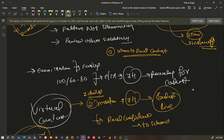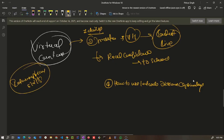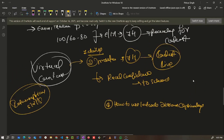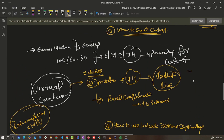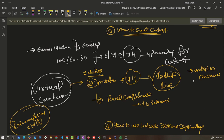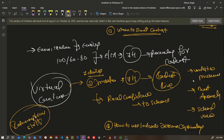Contests help you think under pressure, improve your speed and accuracy, and find the best approach within a time limit. Participating regularly in contests improves your problem solving skills as well as your rating, and it will definitely help you solve new problems confidently.